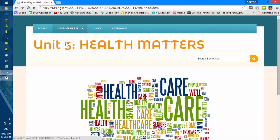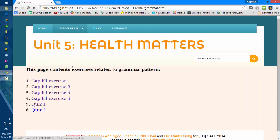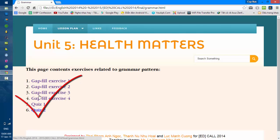The next section is the grammar task. This page contains exercises related to grammar patterns. There are 6 exercises. You will click on them to complete each one.